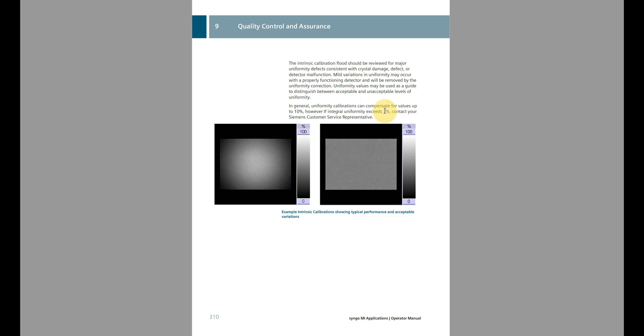The intrinsic calibration also has its own criteria. The calibration can compensate for values up to about 10%, but if you exceed 7% on the calibration — not the verification, but the high-count calibration — you need to contact service. If the intrinsic calibration passes and you're below 7%, rerun your intrinsic verification or daily flood and see if it now passes. If you're still not passing, that's the point to contact service or your physicist to get direction on meeting the manufacturer-stated specifications.